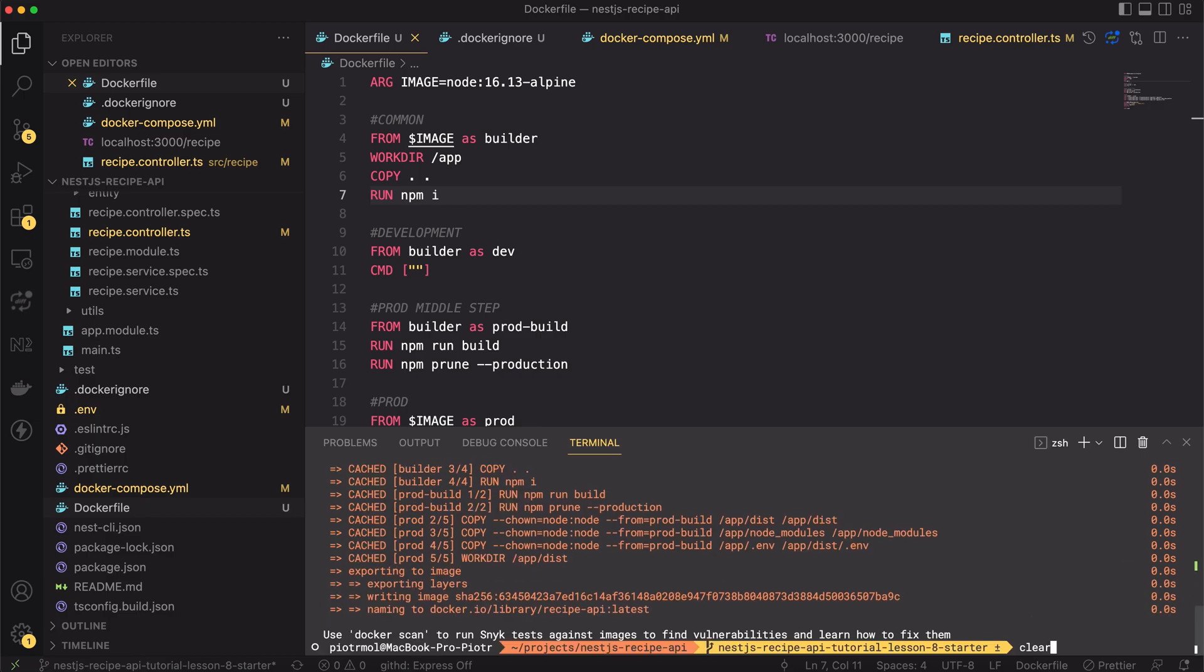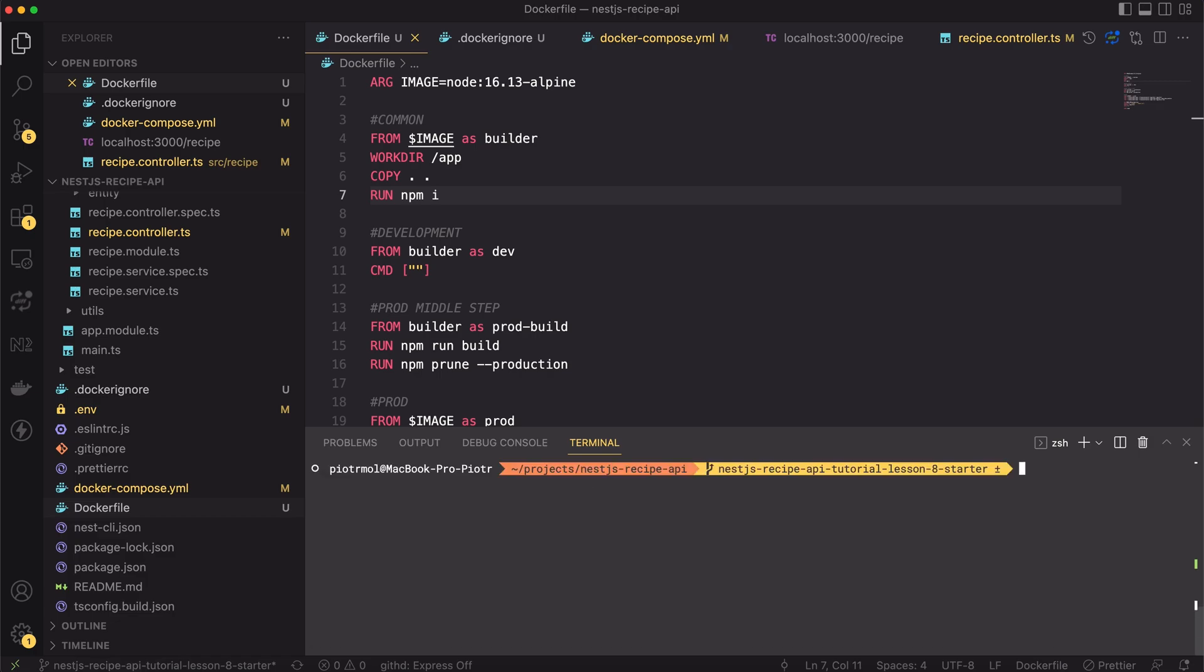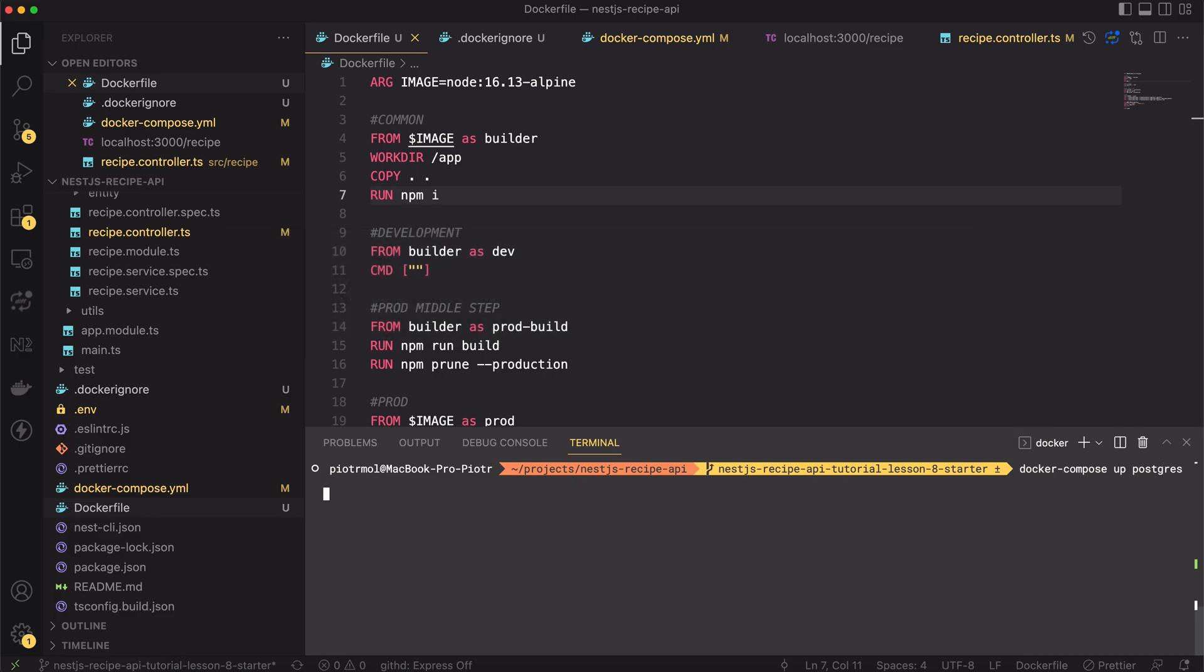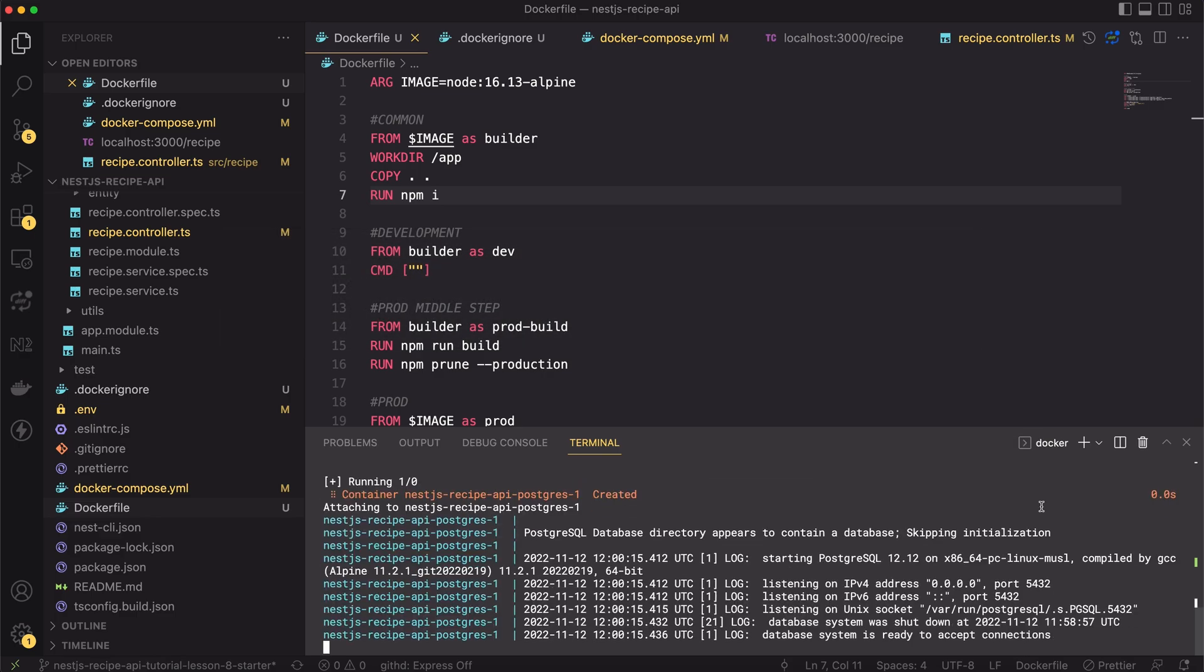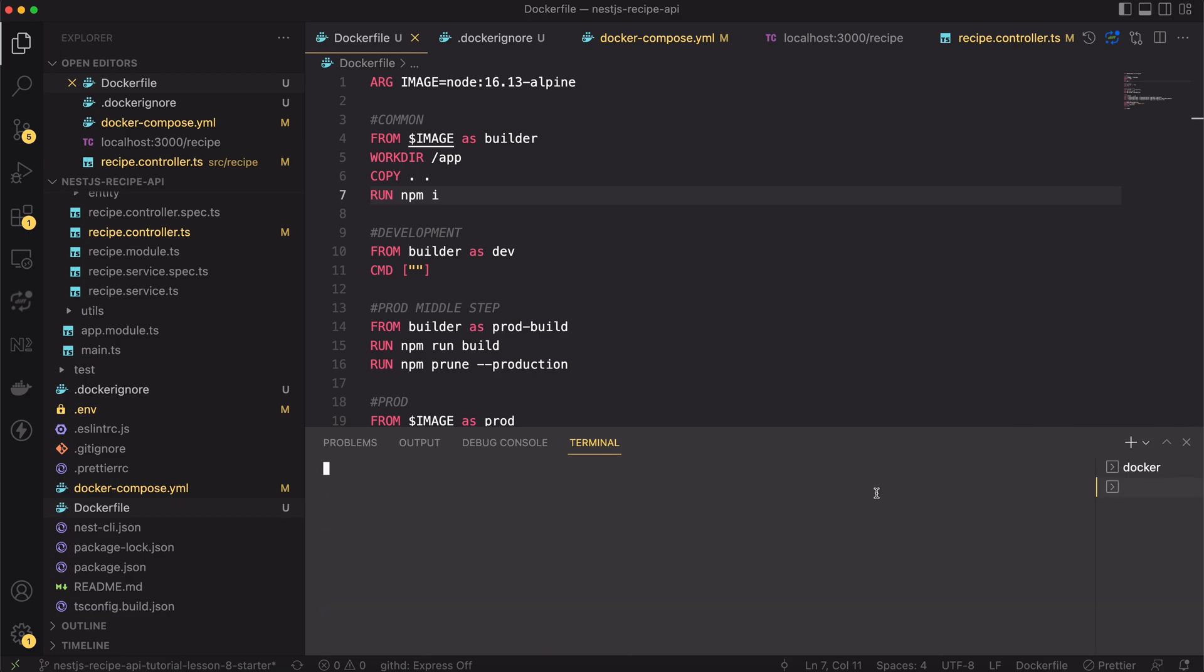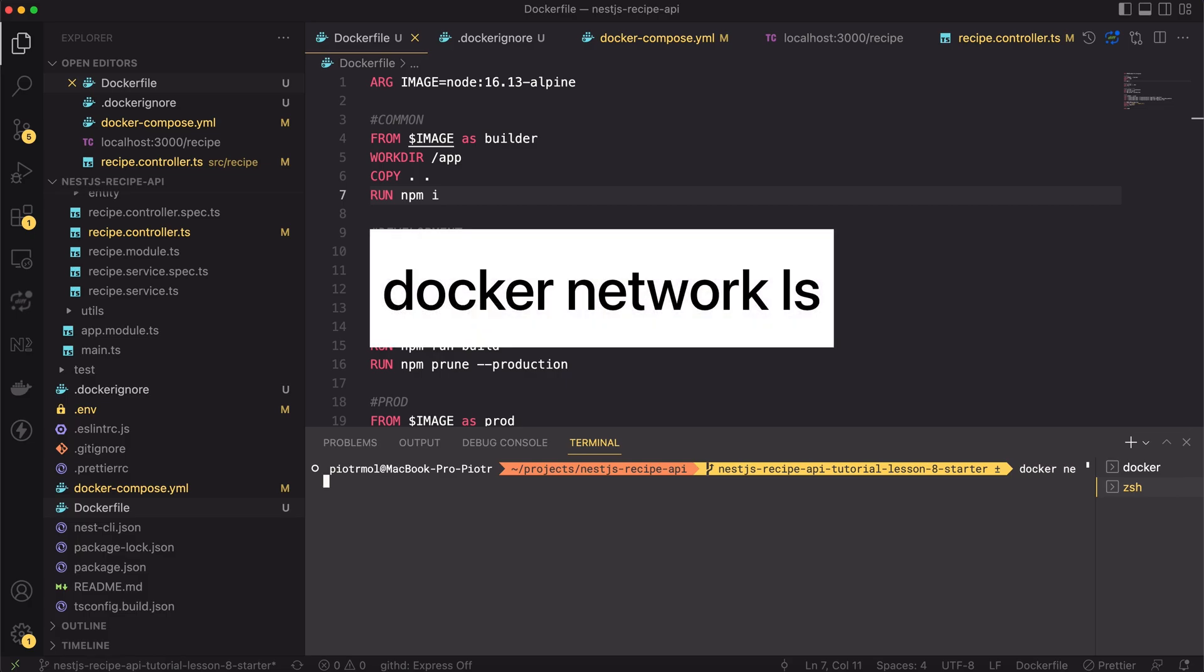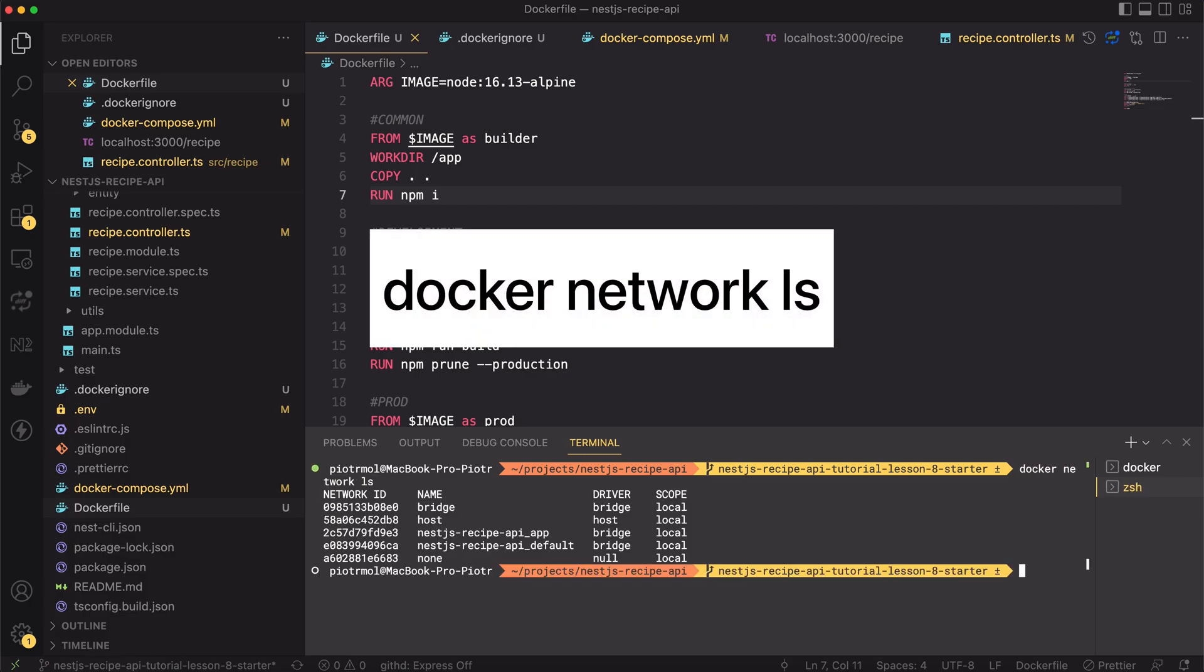Again, our API needs running database to work correctly, so I will start the Postgres service by typing docker-compose up postgres. To allow the container for connecting the database, we have to place it in the same network as the database. So let's firstly search for a proper network. Let's type docker network ls. This one should be our desired network.